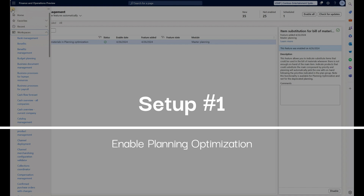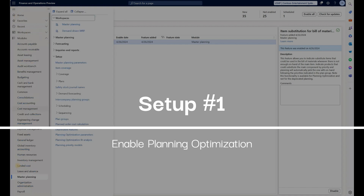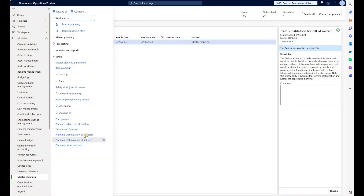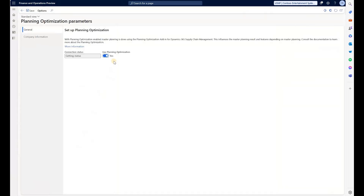In the next step we will enable planning optimization. Go to the Master Planning module and go to Planning Optimization parameters. Make sure that this checkbox is set to yes and the status is connected. This is important because this new feature only works when we execute master planning using the new planning optimization engine and not the legacy engine.